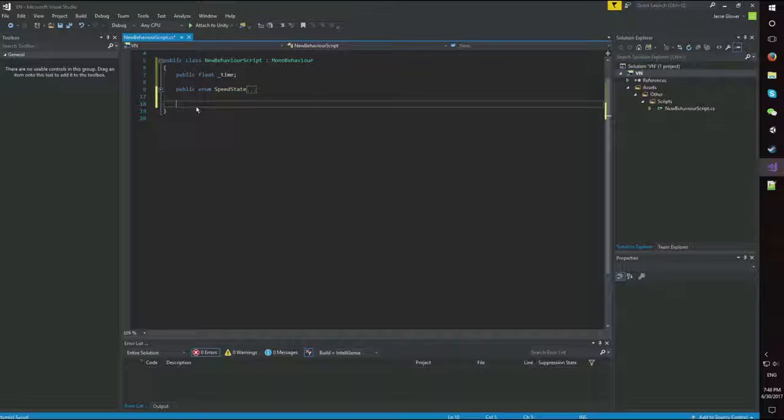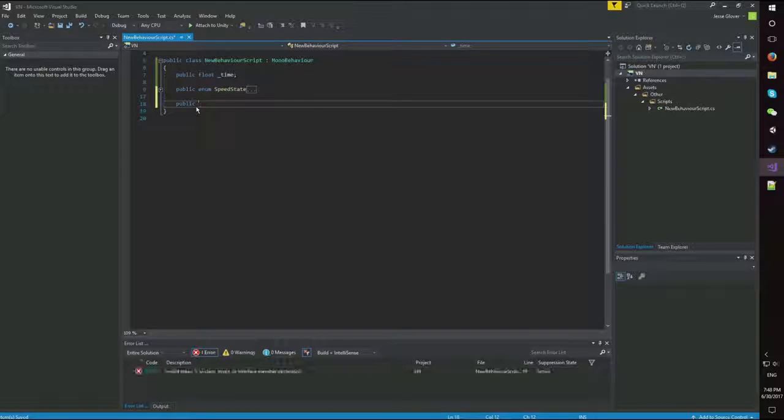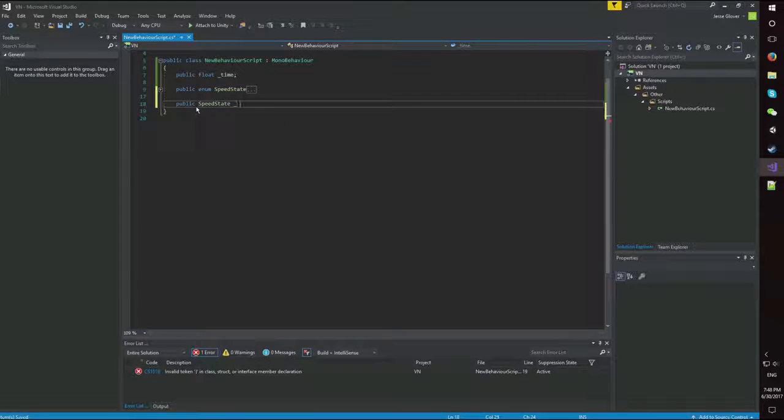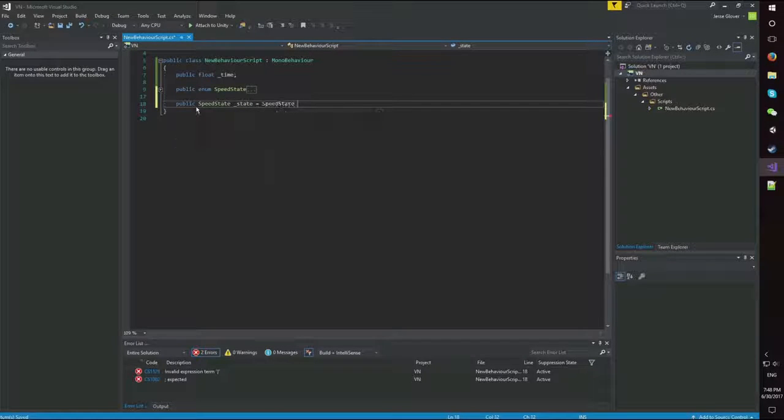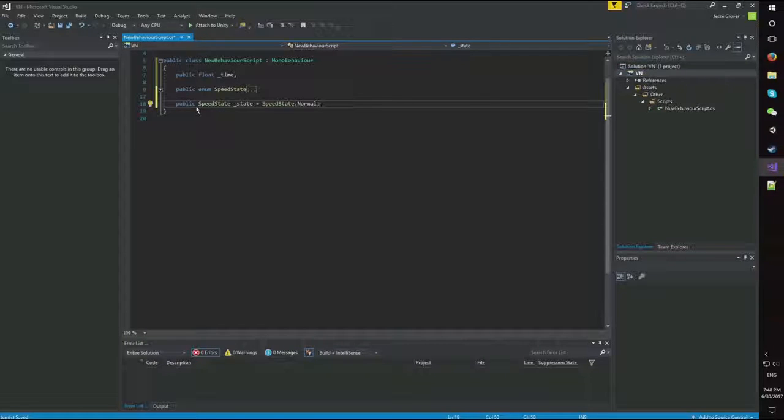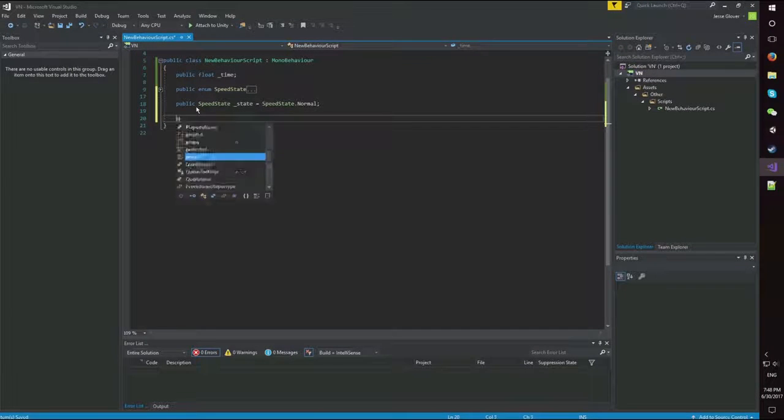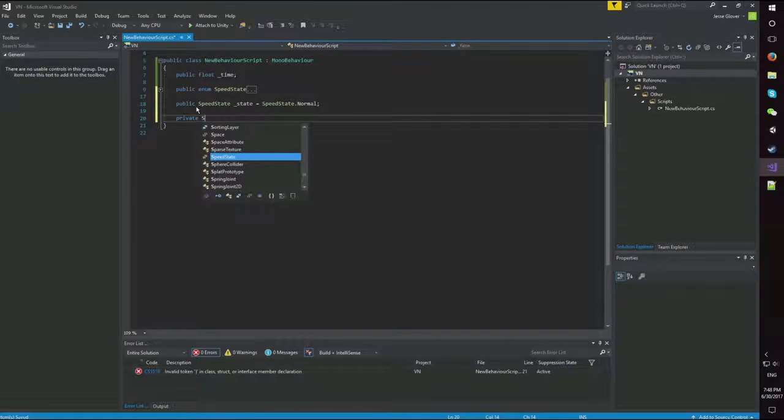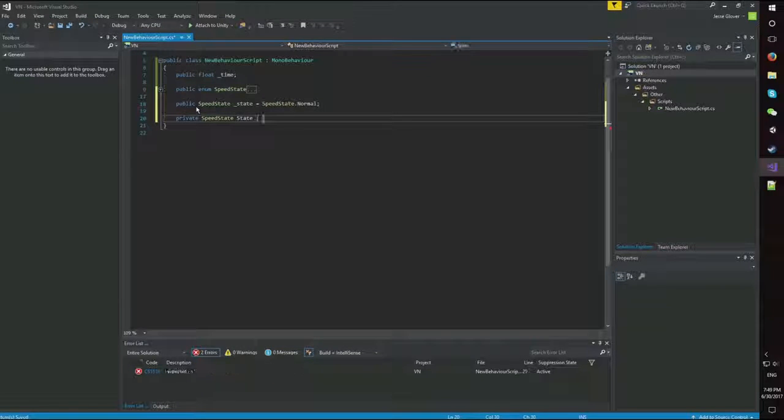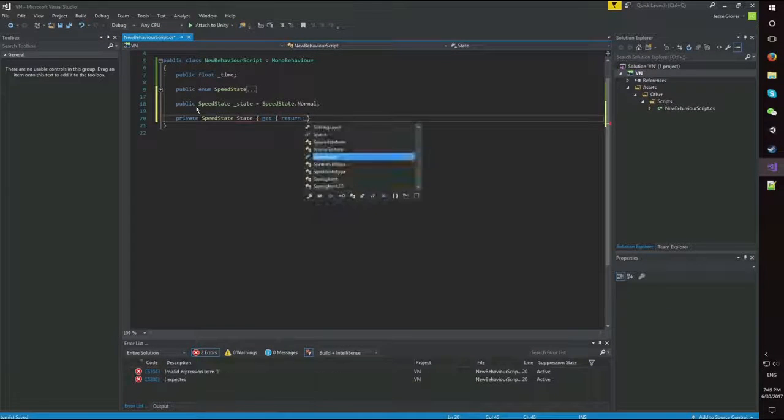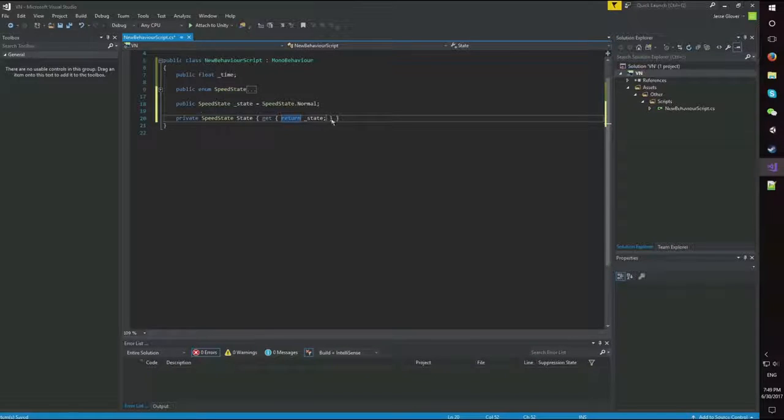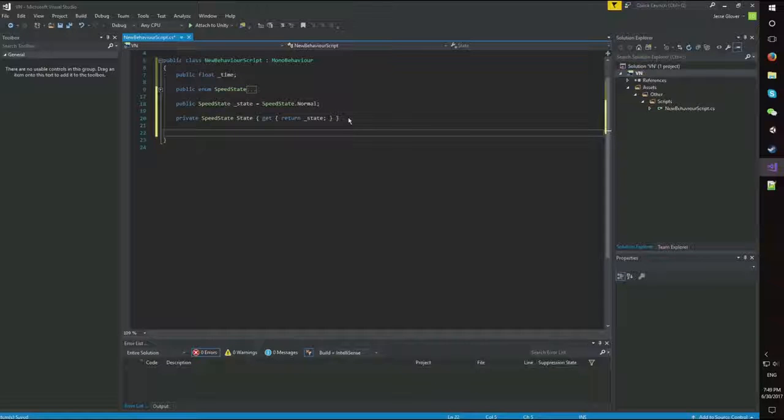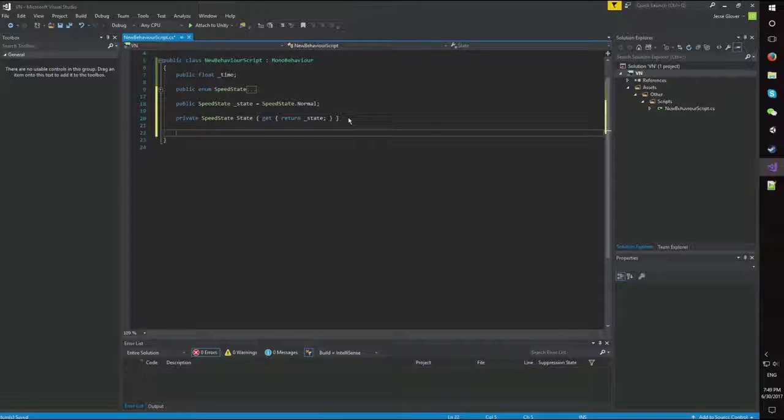Next thing we're going to do is we're going to create a public speed state and call it underscore state. And it's going to be equal to speed state dot normal. Again, fairly straightforward. We're going to want the speed to be at its base rate in the beginning. Next, we're going to create a private speed state. I'm going to call this one state, and it's get return underscore state. Again, the enumeration part should be fairly straightforward. If you don't understand it, I would recommend looking up the MSDN tutorials on that. Or you can tell me in the comments below asking me to explain it in more detail with the tutorial of its own.